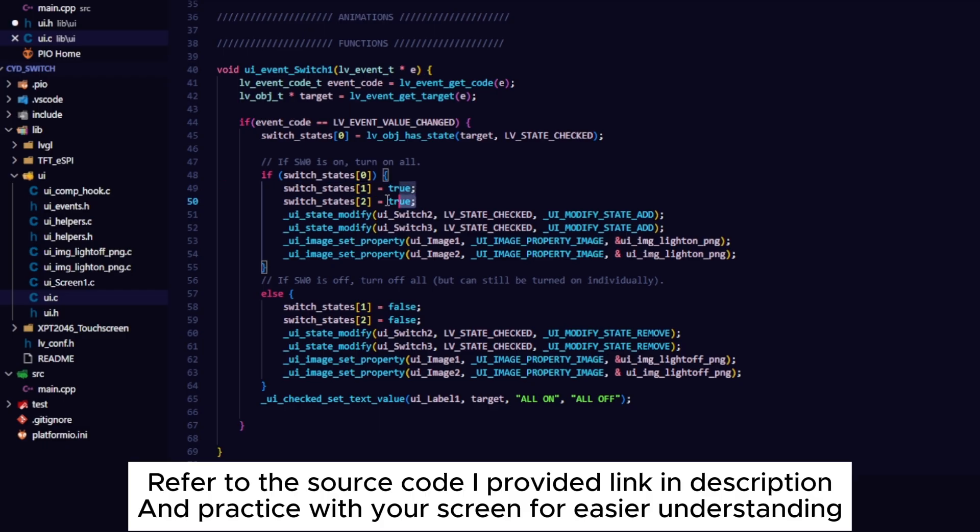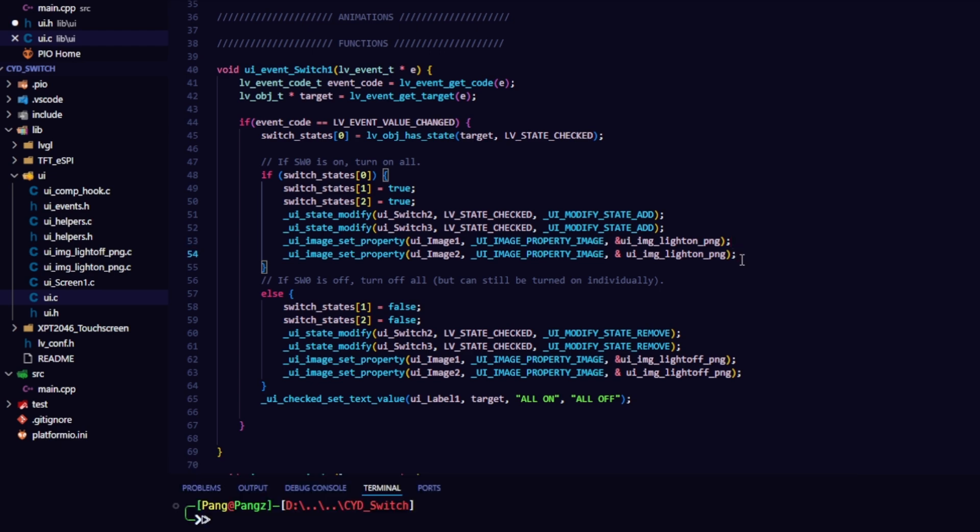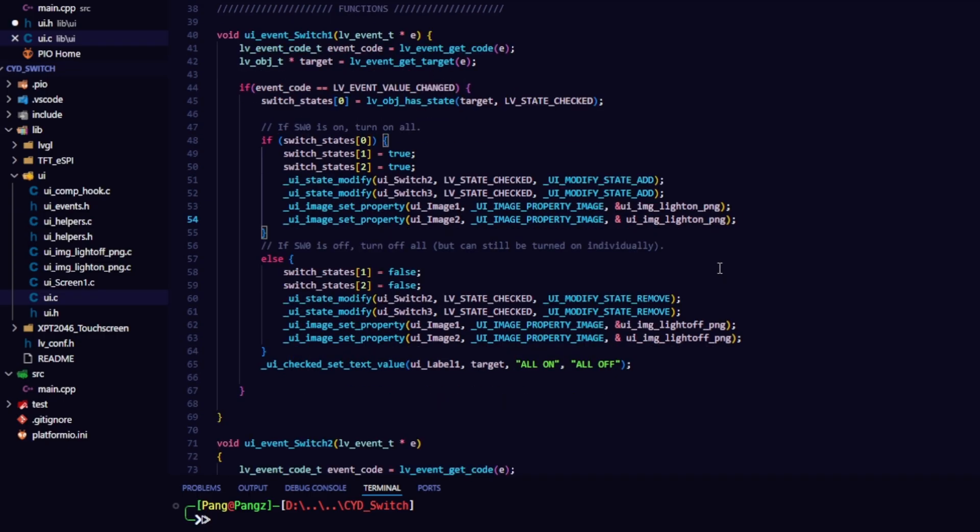Then, handle the state of switch1. If switch1 is on, switch states 0 is true. Turn on all switches. Update the status checks for switch2 and switch3. After that, update the image to display the state. Conversely, if switch1 is off, turn off all the remaining switches. Remove the status checks for switch2 and switch3. Update the image.